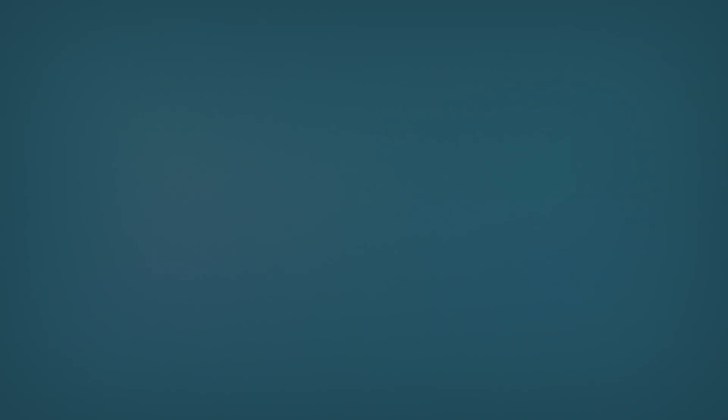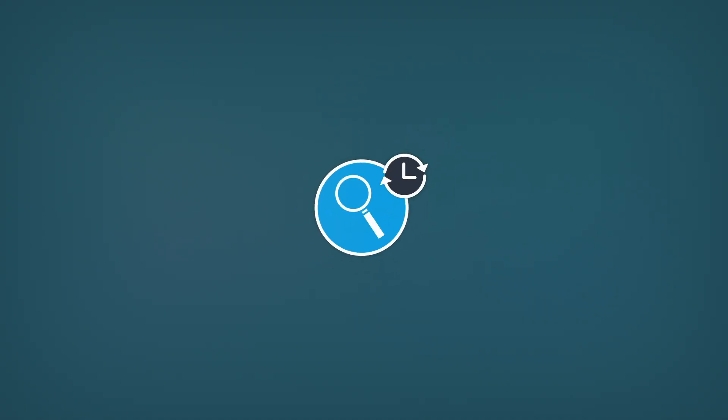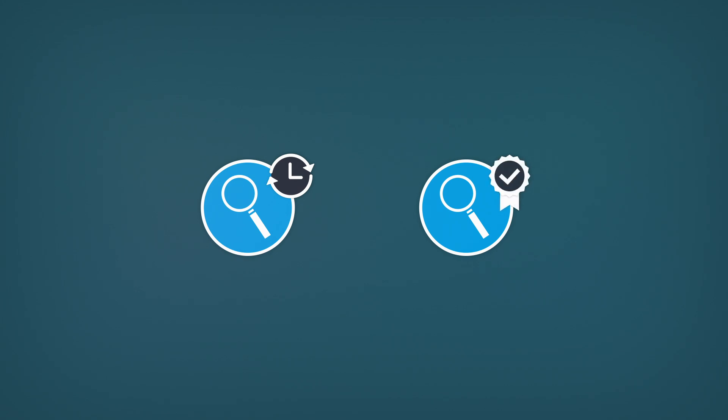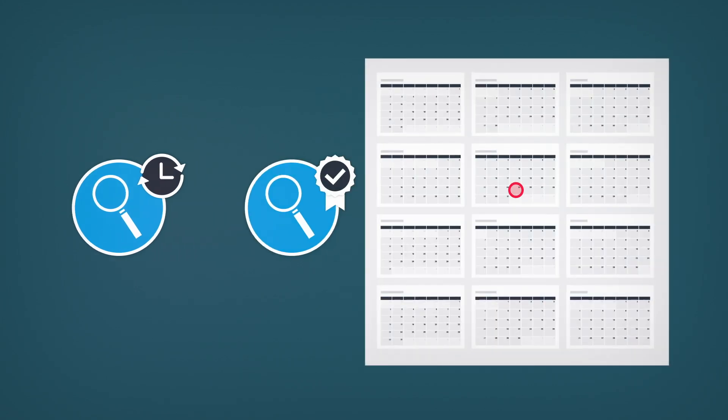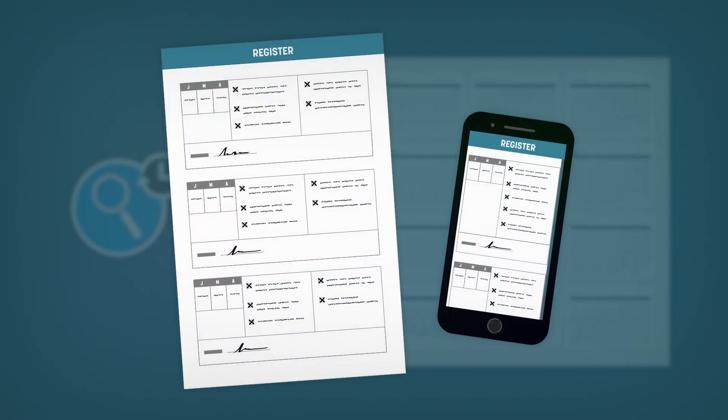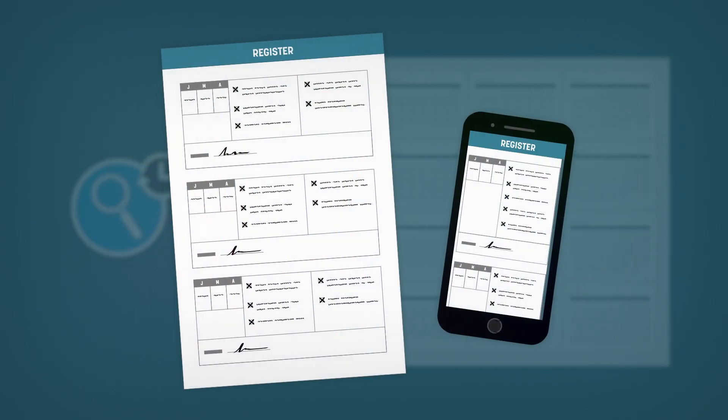In addition to daily inspection, all components must be inspected each year by a qualified person with the necessary skills. Annual inspections must be noted in a documented register.